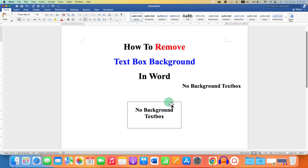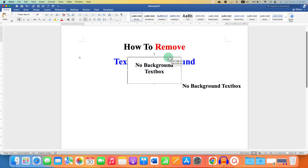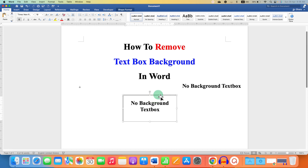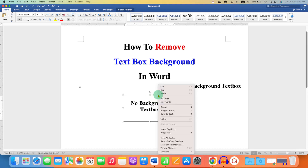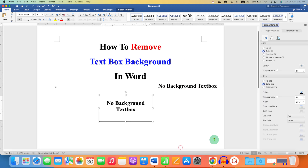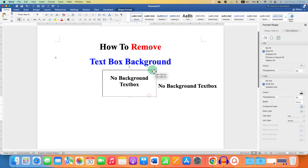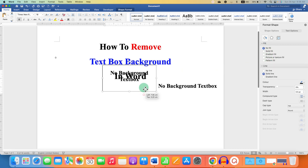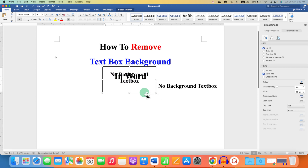Now to remove the background — as you can see, the background is there for this text box. To remove it, right-click on the borders of the text box and go to Format Shape. Under the Fill option, select No Fill. No Fill means there is no color. So if you place this on top of text and select No Fill, as you can see, the text box has become transparent.